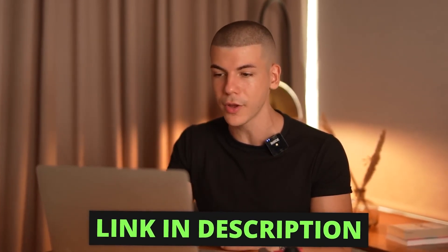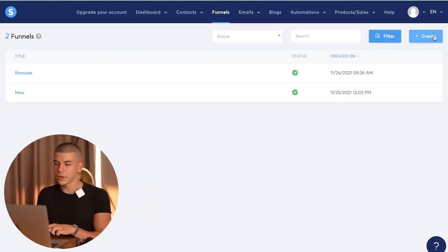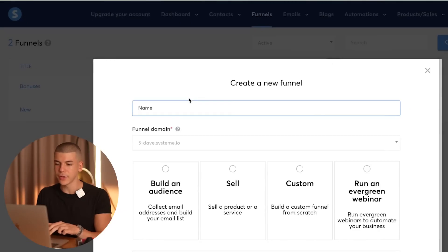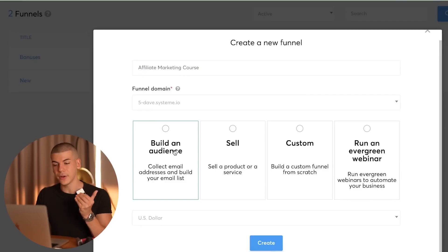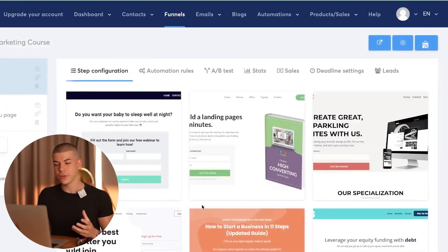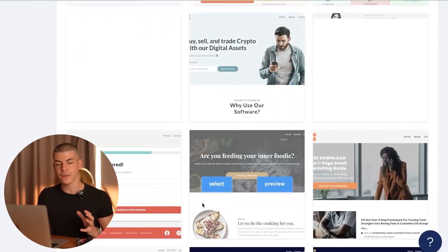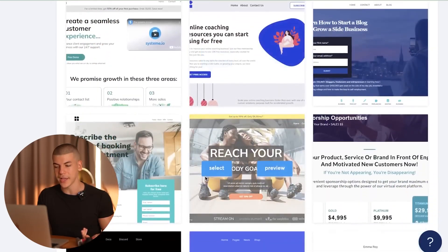For the next step, log into your System.io account — a link will be in the description box down below. Once you're logged in, go to the funnels section and click on create funnels. Give it a name — I'm going to type in affiliate marketing course. My goal is to build an audience, so click on build an audience, select US dollar, and click on create. That takes you to the next page where you can browse different done-for-you templates that you can integrate with one click of a button.